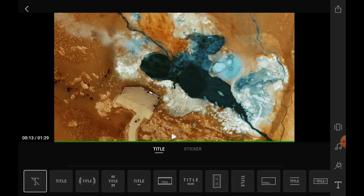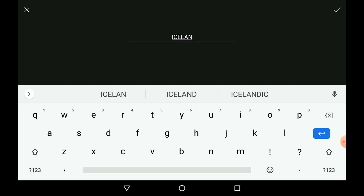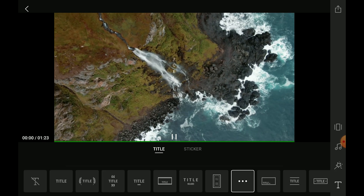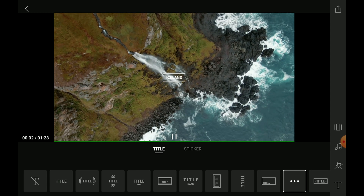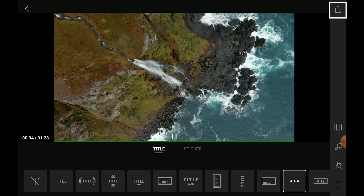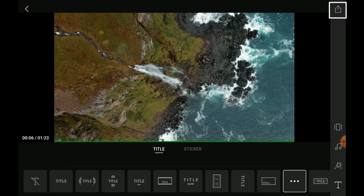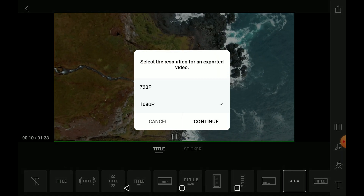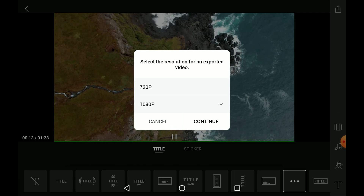It is also possible to add a title to the movie. By tapping on the text icon then title, and choosing a text style, we can enter our title — in this case Iceland — and then choose one of the styles on the menu. When we are finished with our masterpiece, we can click on the icon on the top right, select the resolution required — in most cases 1080p — to render the file.